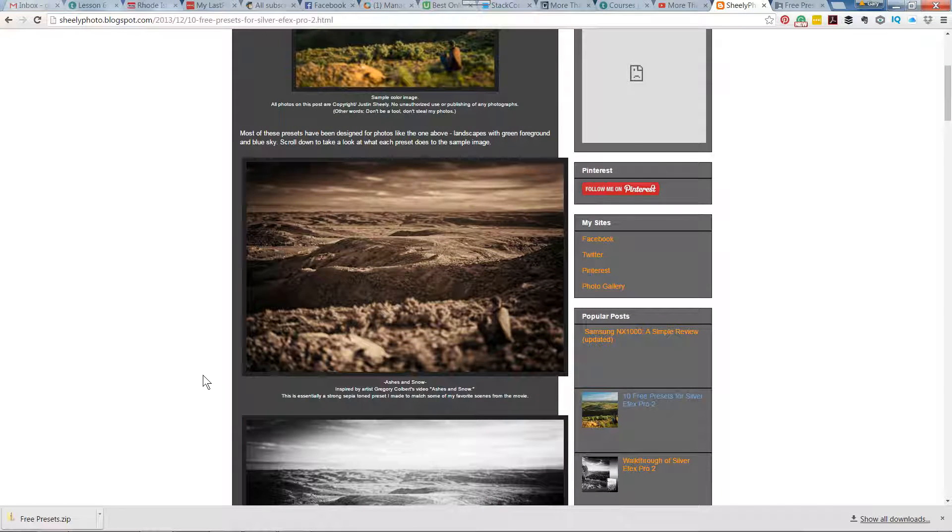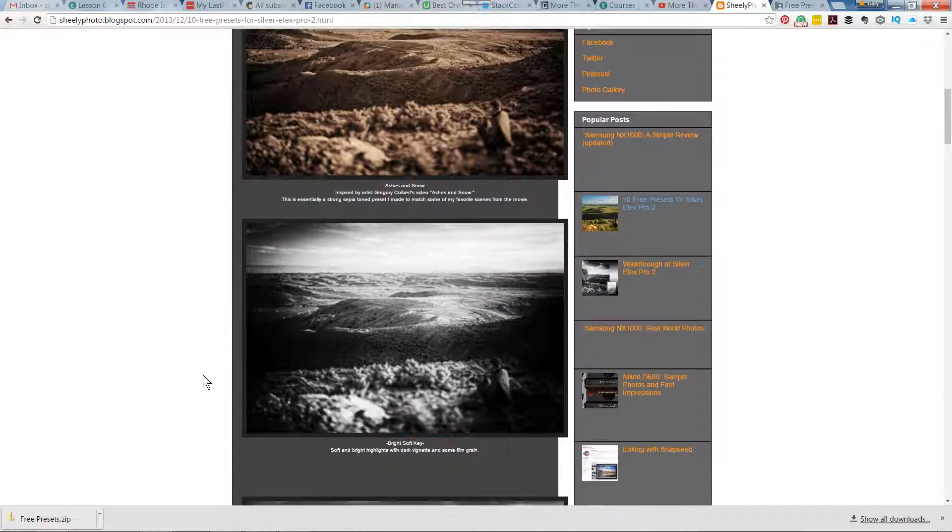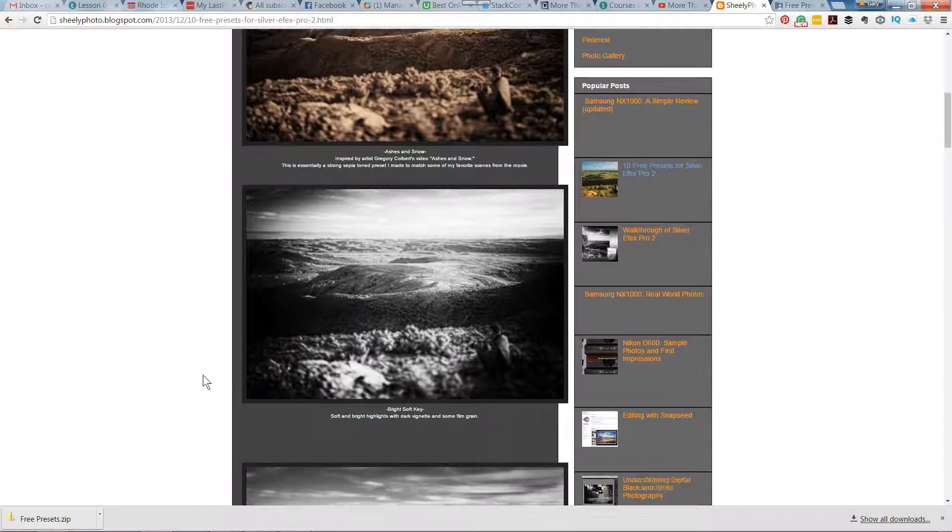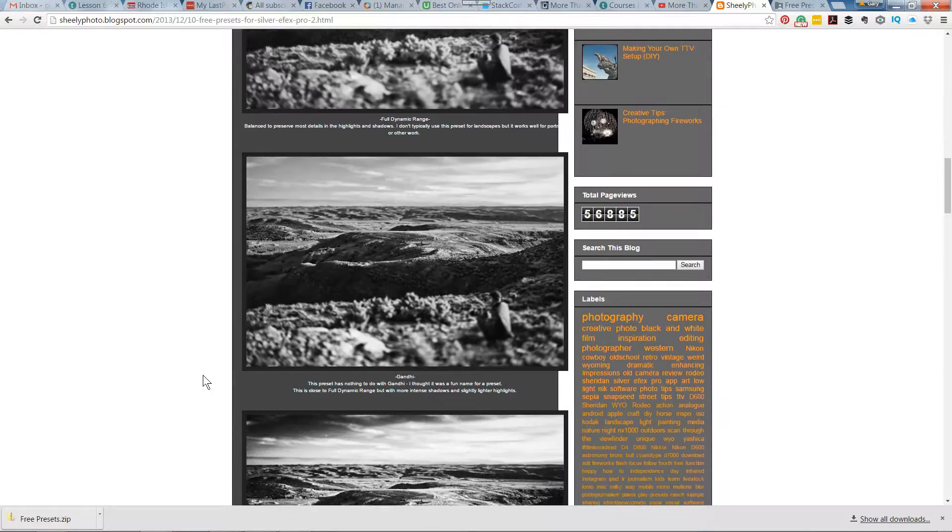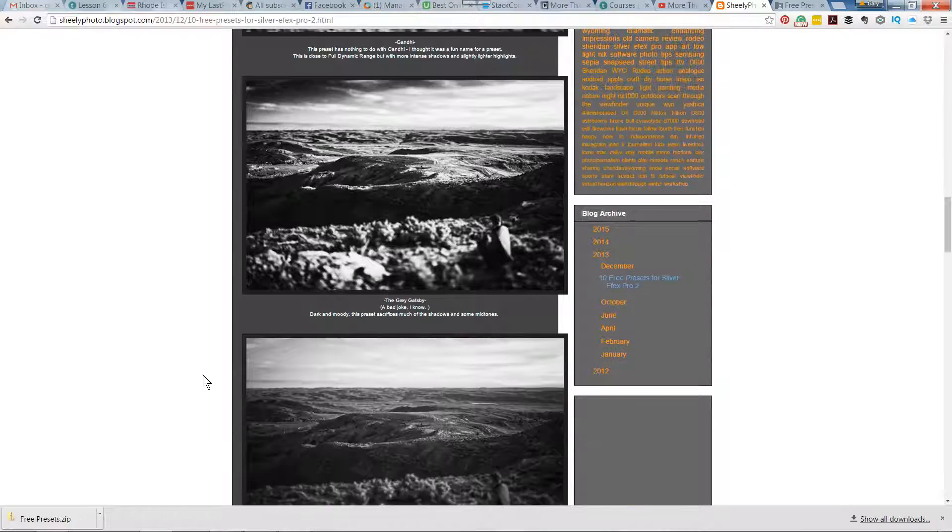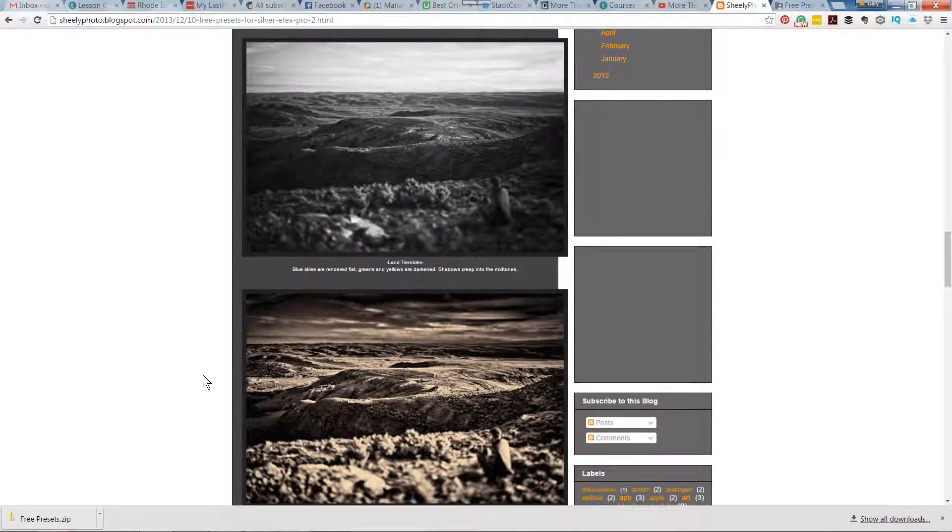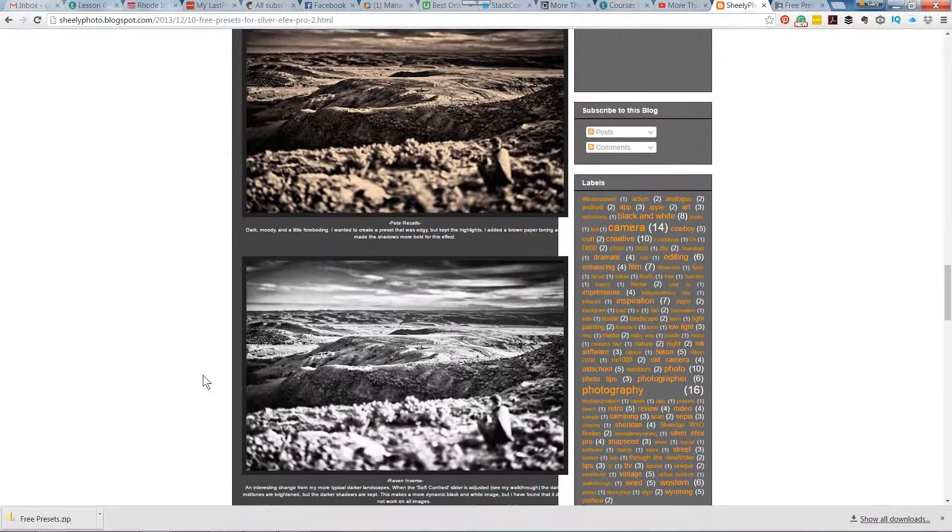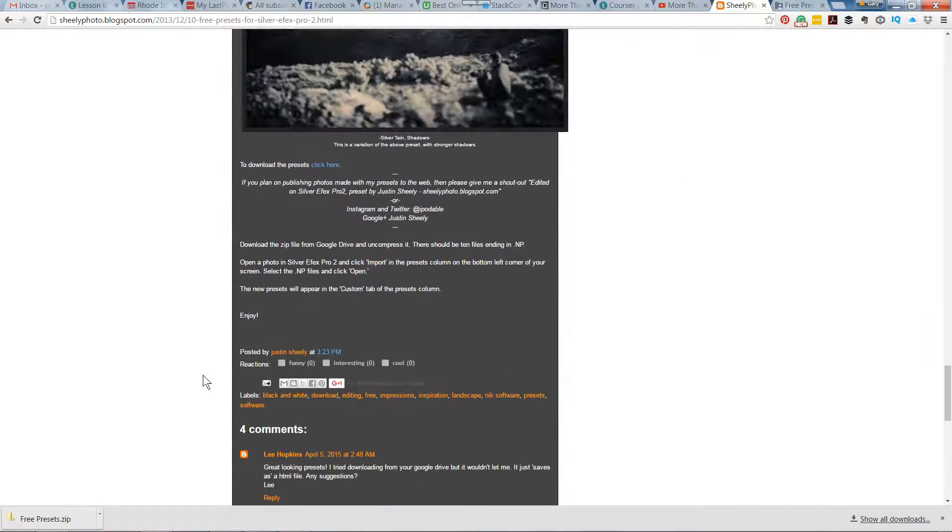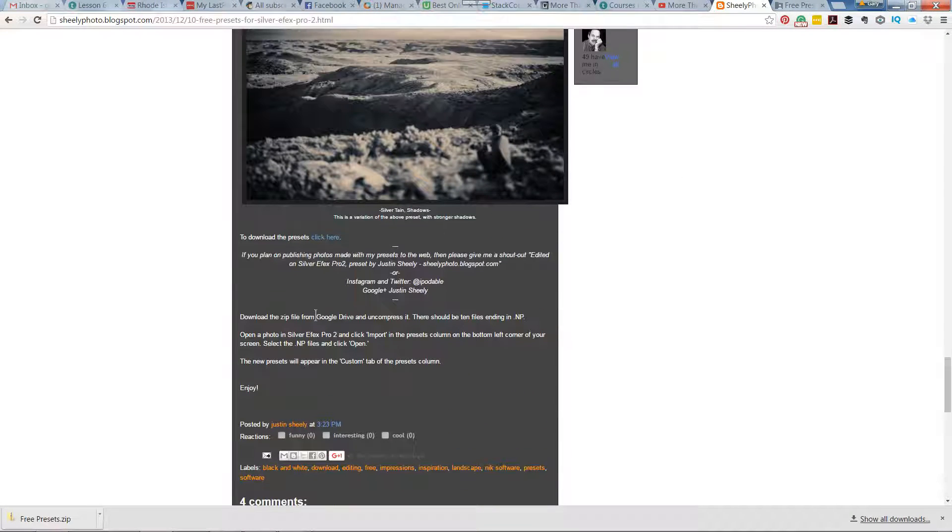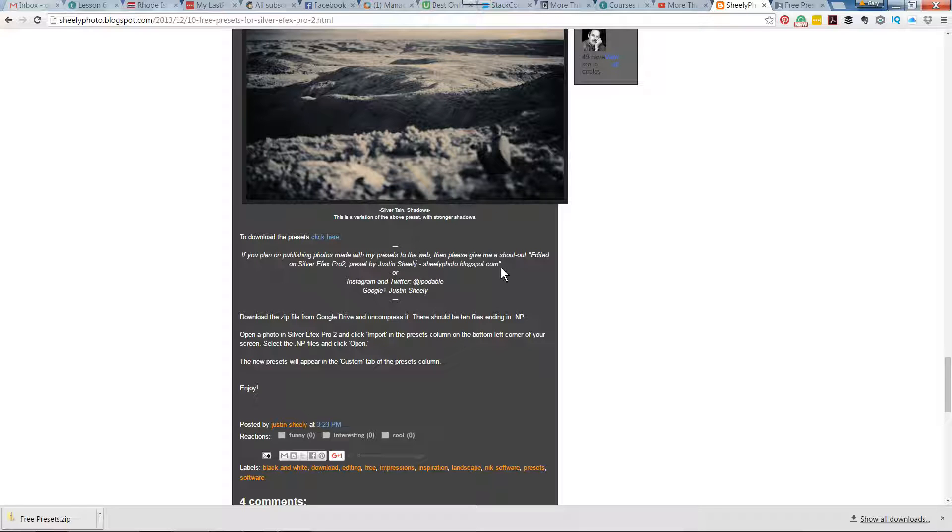You can read the article and see the previews of the kinds of images that the presets will make. Down at the bottom, he asks that you give him credit if you happen to use these presets when making photos.